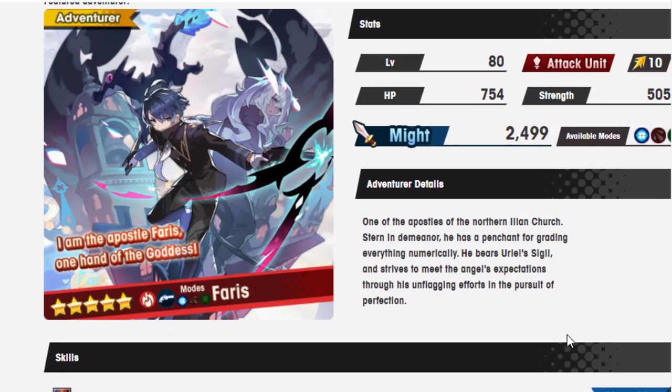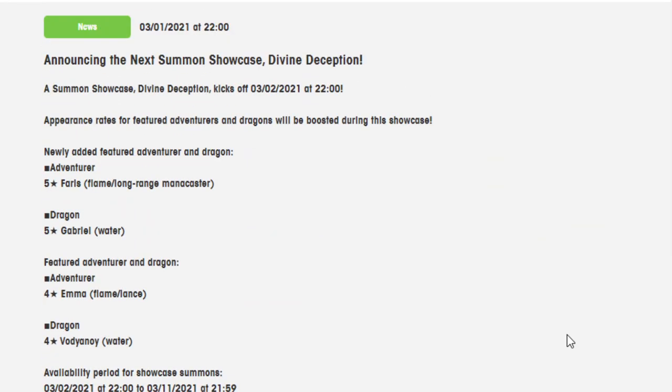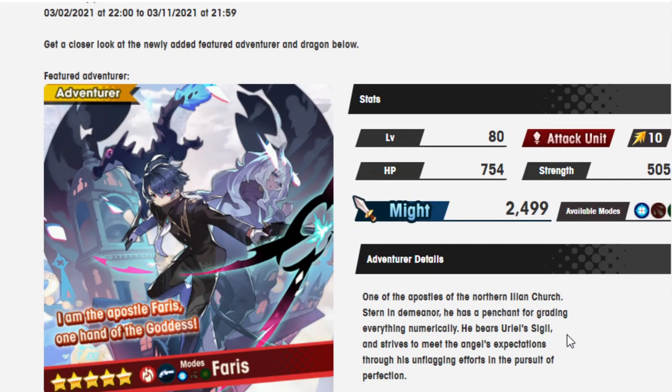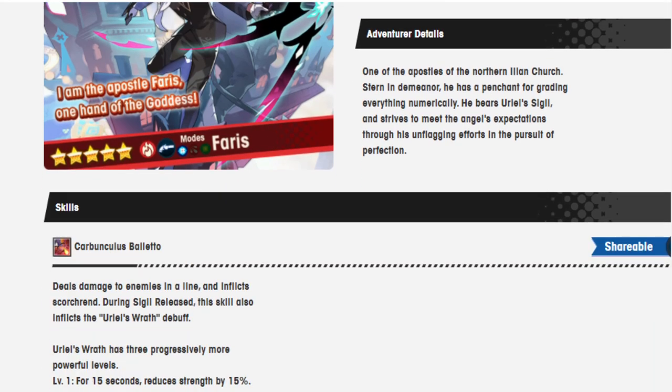So first thing we got, we got Ferris, who is a long-range mana caster. He's one of the apostles of the Northern Italian Church. A stern demeanor, he has a penchant for grading everything numerically. He bears Uriel's sigil and strives to meet the Angel's expectations through his unflagging efforts and the pursuit of perfection. The first time I read this, I read Angel as Angle, and I said unflagging as unflaging. To be fair, I thought it was like flagged. You know, have you ever heard of that church thing that some extremely devout people do, where they beat themselves with stuff? It was in the Da Vinci Code.